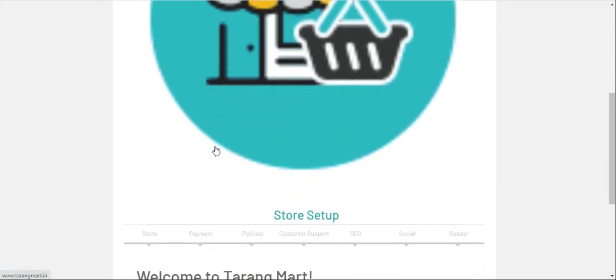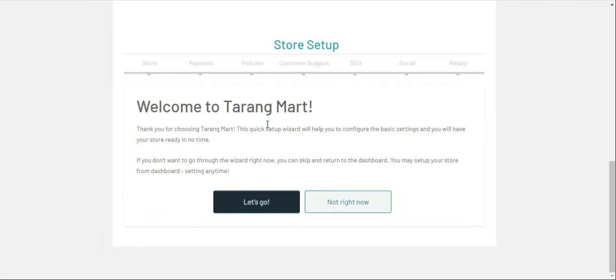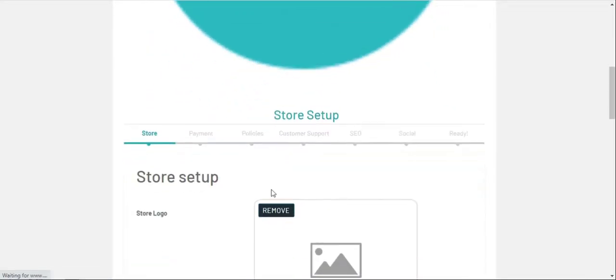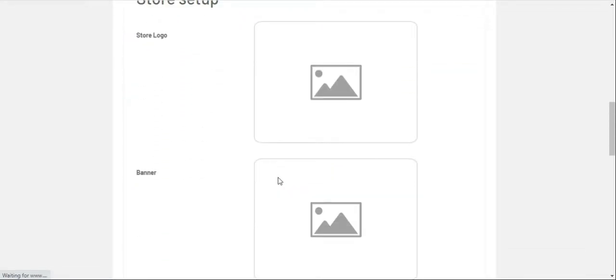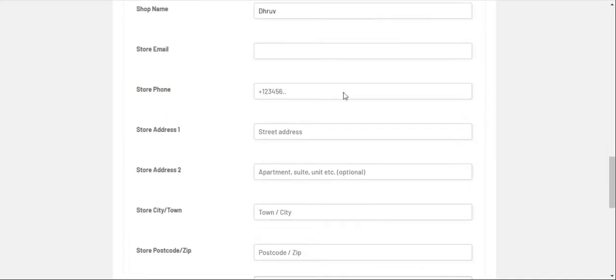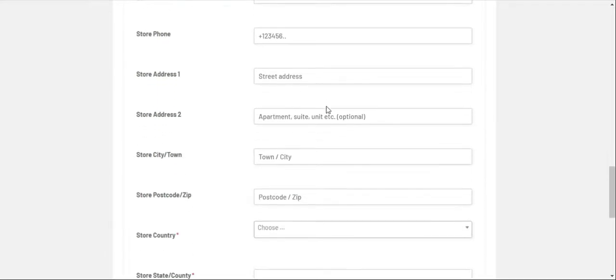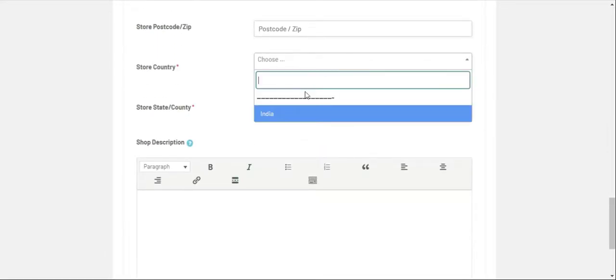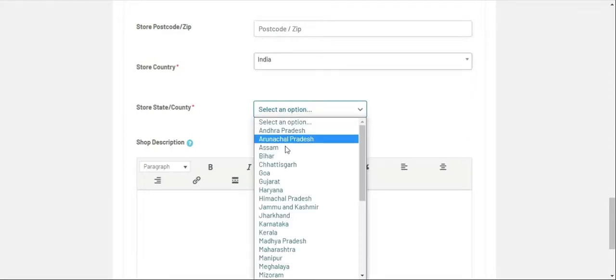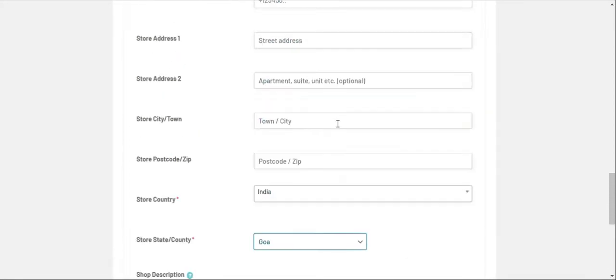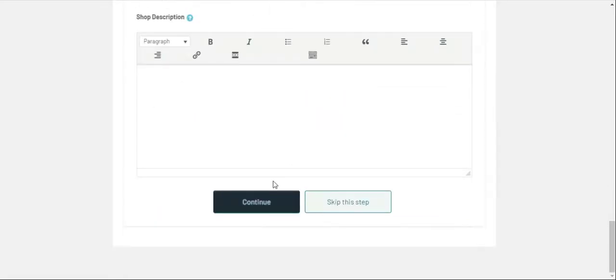It says Store Setup. Go on, let's go. Add a logo, banner, your store name, email, whatever is required, and click Continue.